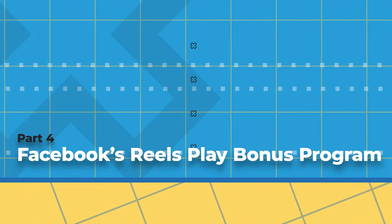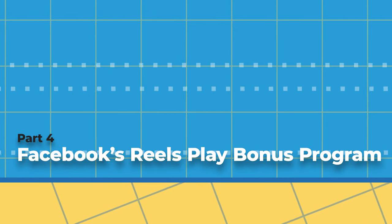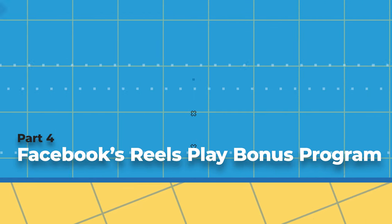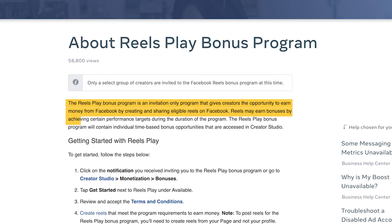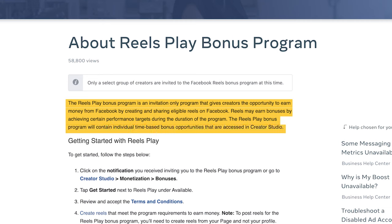Another way you can make money on Facebook Reels is via the Facebook Reels Play Bonus Program. This is an invitation-only program that gives creators the opportunity to earn money from Facebook by creating and sharing eligible Reels. Reels may earn bonuses by achieving certain performance targets during the duration of the program, and the bonus opportunities are accessed in Creator Studio.